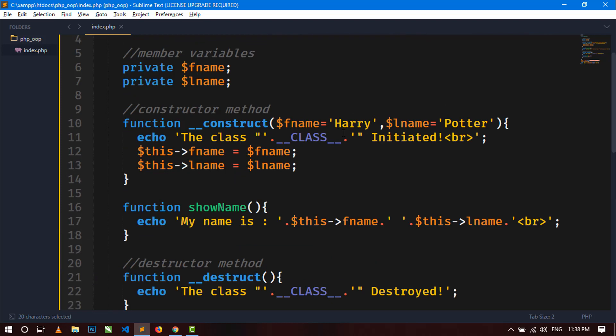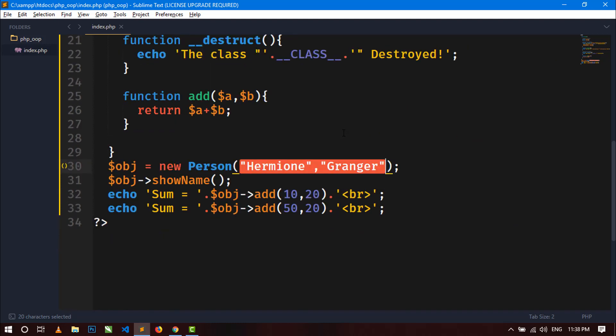So by this way you can initialize any member variable using the constructor method. This is all about constructor and destructor methods in PHP. In the next video I will show static member variables and static methods. Thanks for watching — if you like this video, hit the like button and please subscribe to my channel.